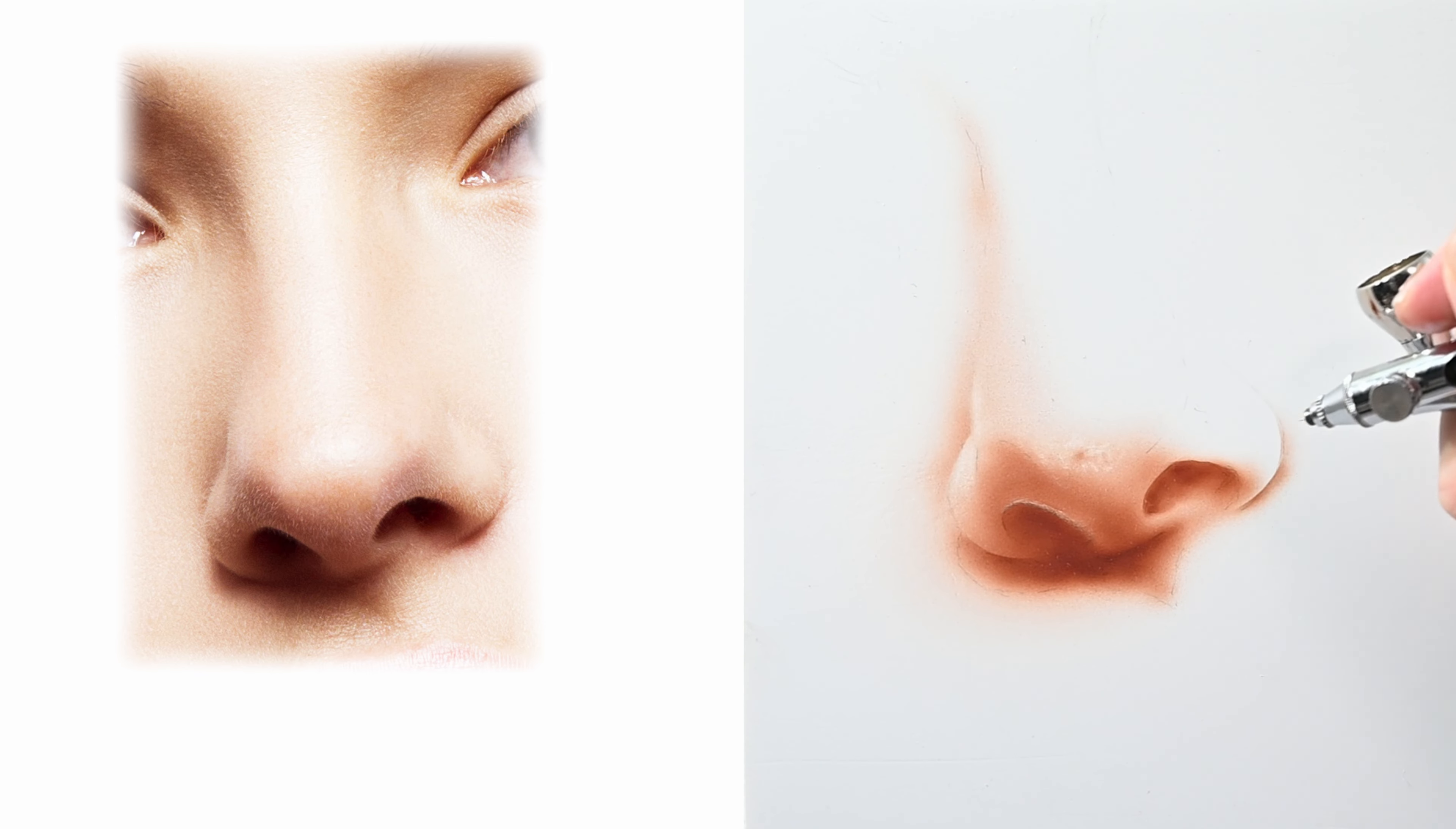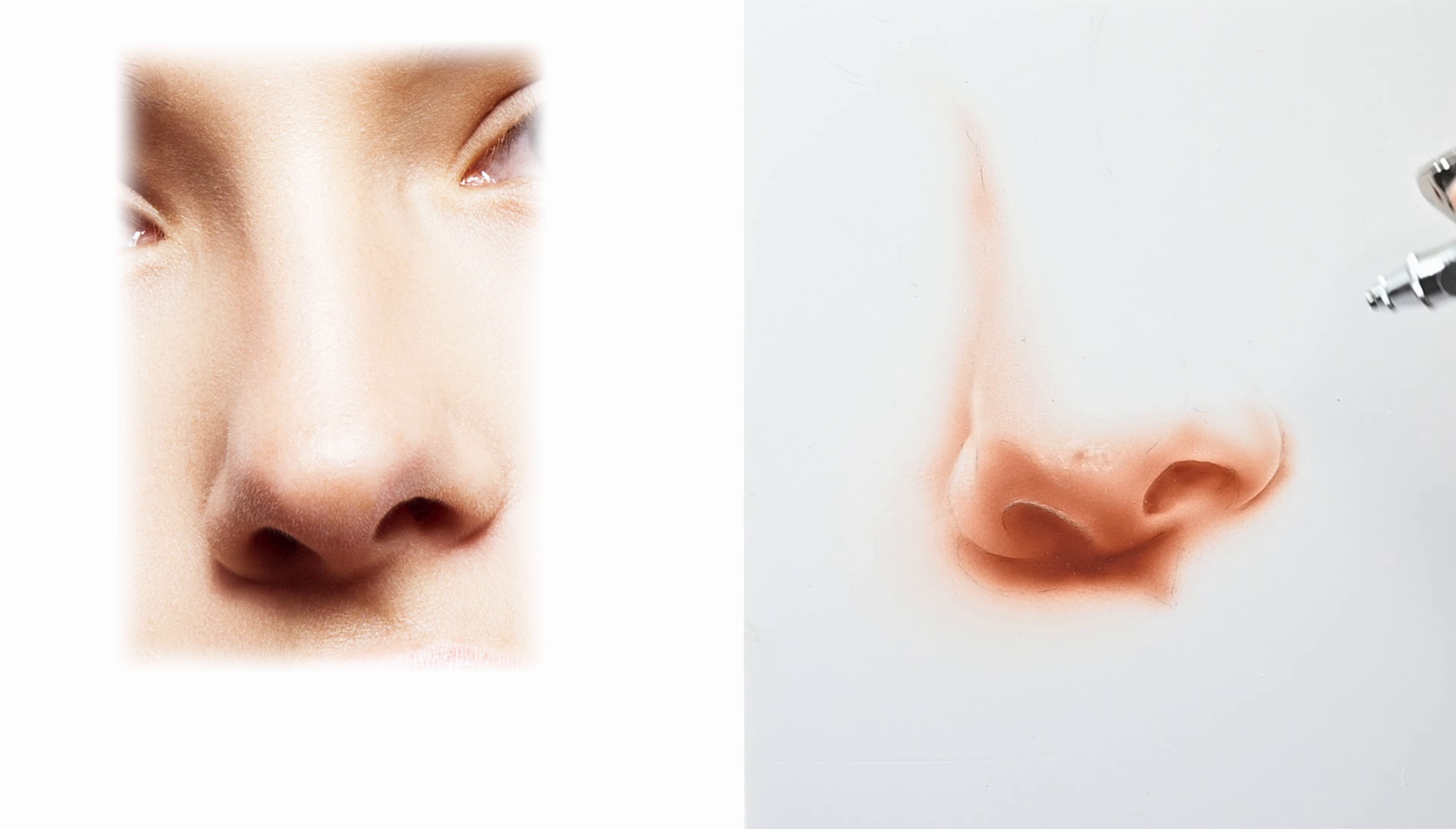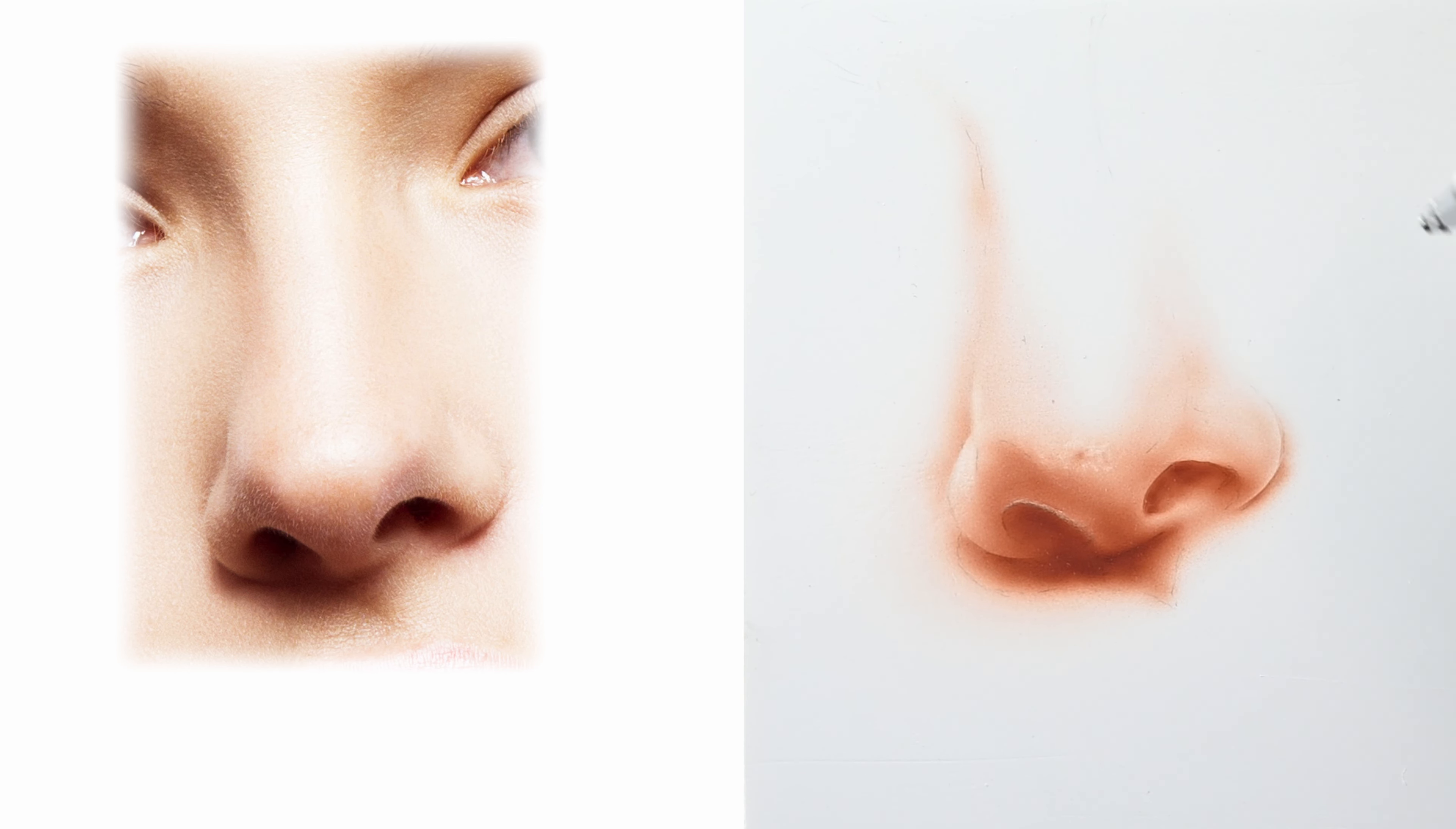So now that we have all those lines in let's switch back over to freehand like we did on the left side and this time we're just going to start defining all the areas on the right side. Now I know I've said this in other videos but my favorite trick to see values when I'm looking at a reference is to squint my eyes.